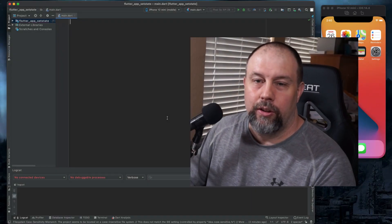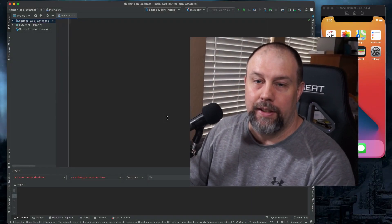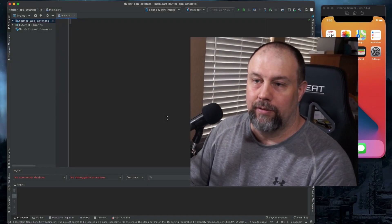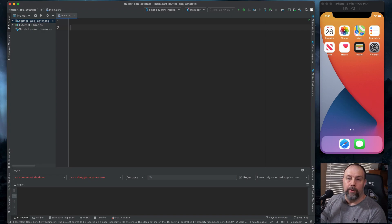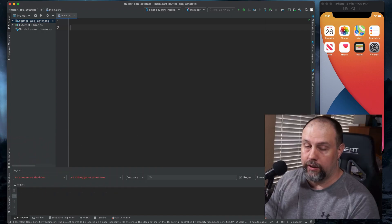Hello everyone. Today we're going to do some state management with setState. We're going to build a very basic application — an app where we can choose what our favorite fruit is for the day. I know it's extremely valuable.